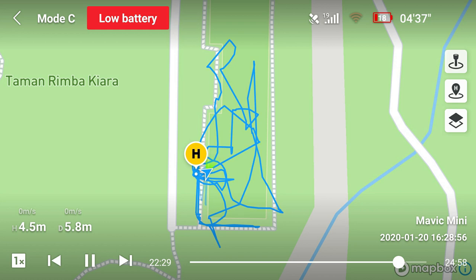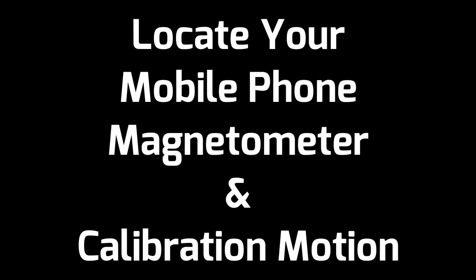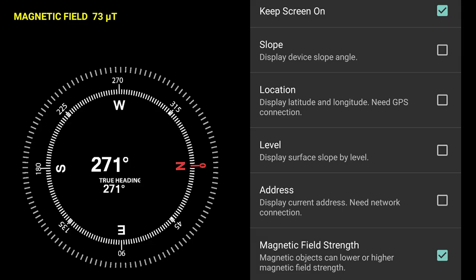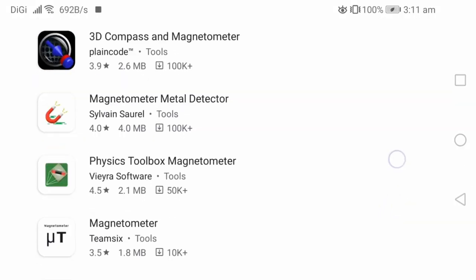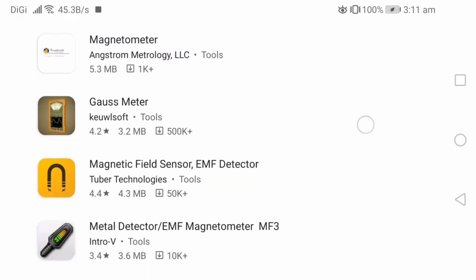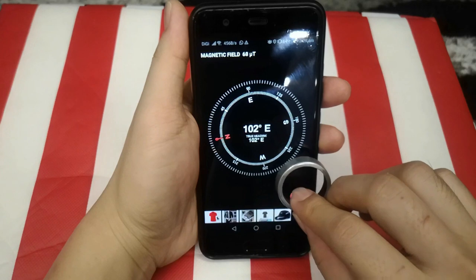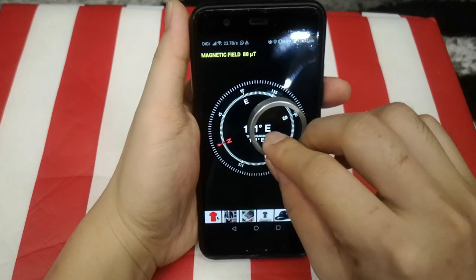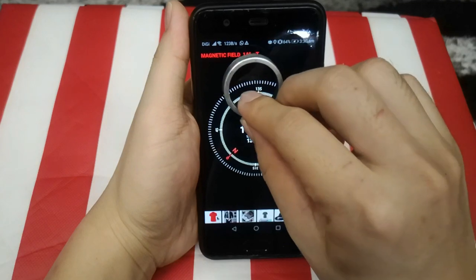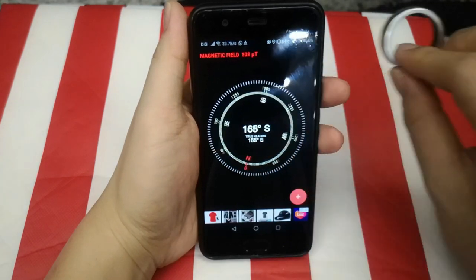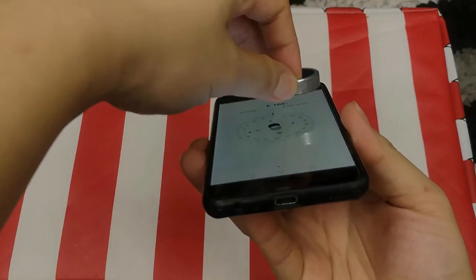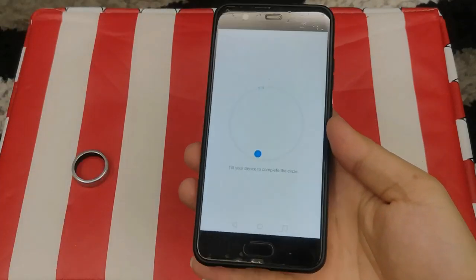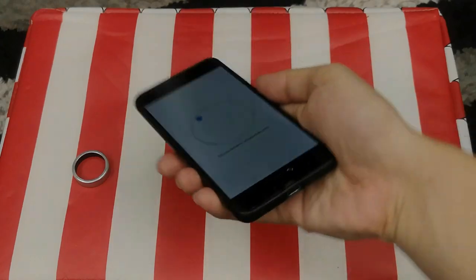To find your phone's compass or magnetometer location and calibration motion, I recommend using a compass app that includes a magnetic field measurement feature. Download this or any magnetometer app that can display the magnetic field in numeric value. Use a small magnet or battery — not too strong — and move it around your phone a few centimeters away. When you see the interference value increase significantly, that's the location of your phone's magnetometer. Then open your phone's original compass app and bring the magnet closer to that location until it prompts for calibration — this will reveal the calibration motion your phone requires.